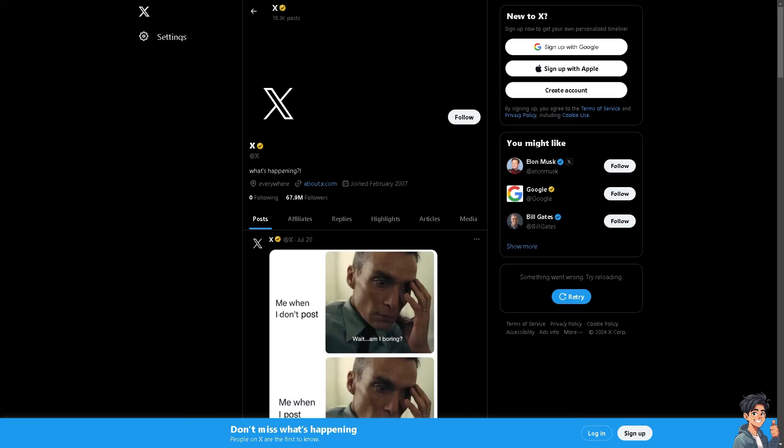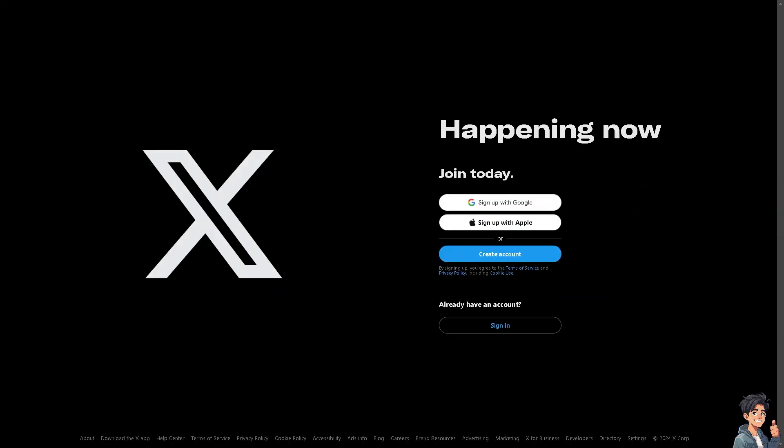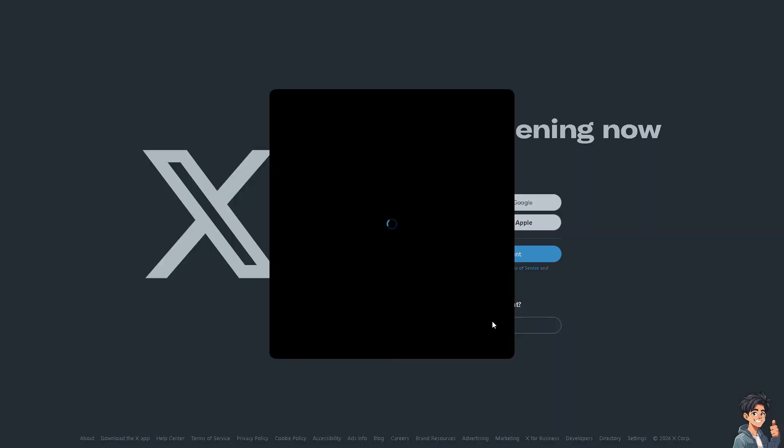Welcome back to Andy's Guides. In today's video we're going to show you how to check watch history on Twitter or X. Let's begin. The first thing you need to do is log in using your credentials.